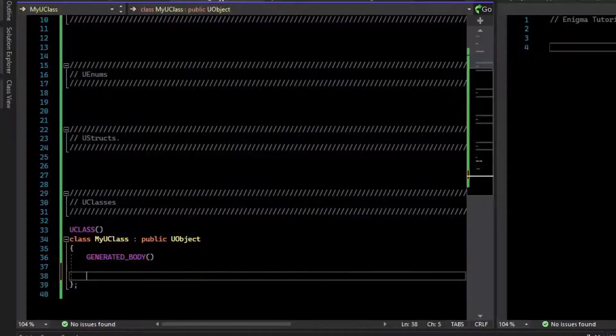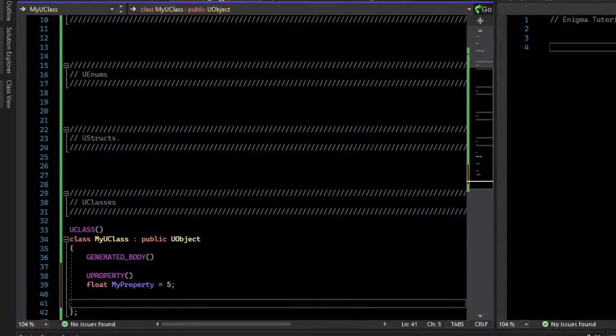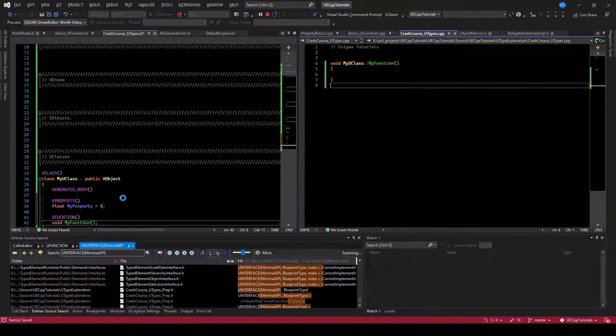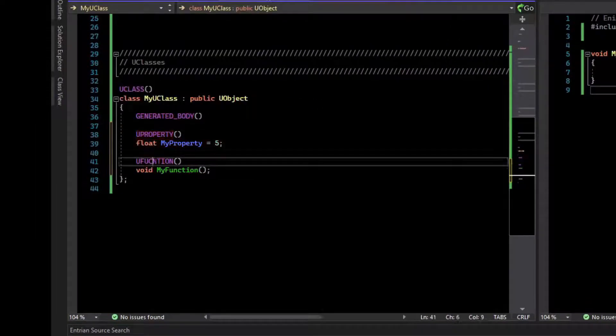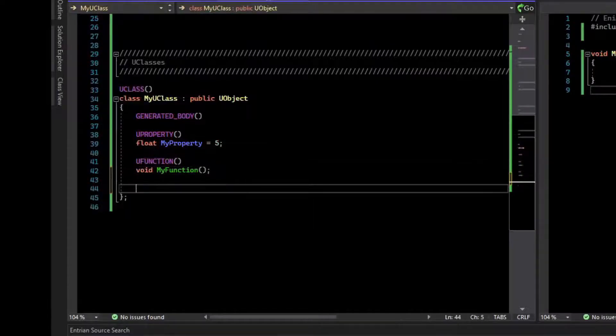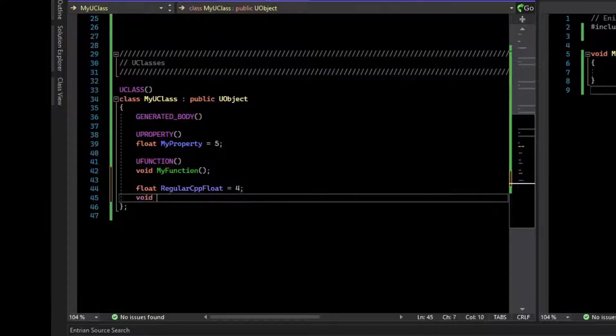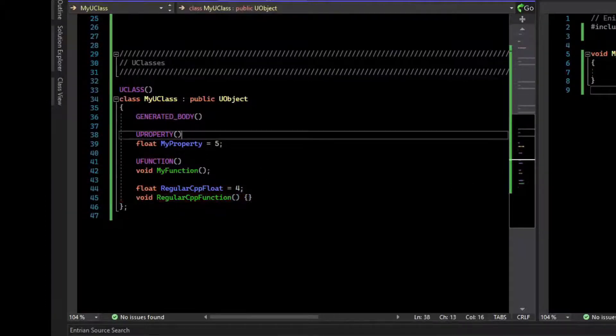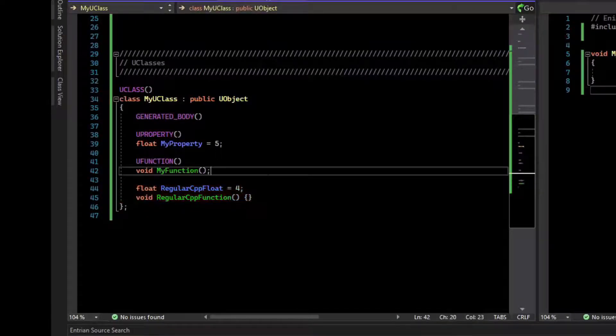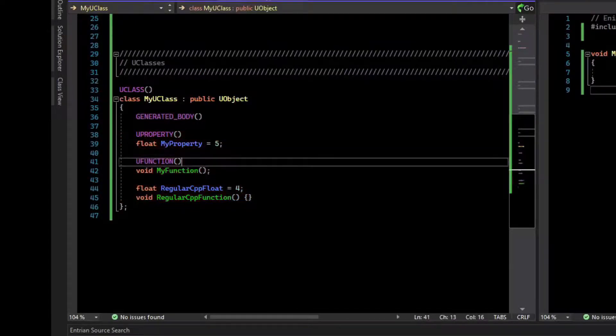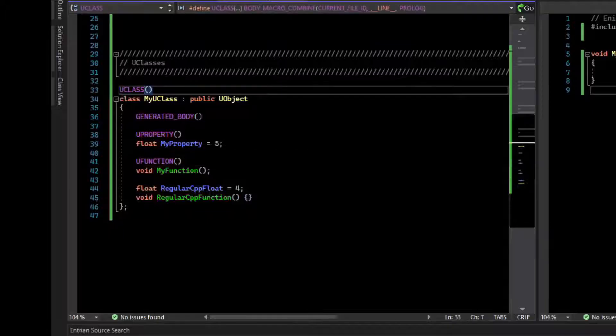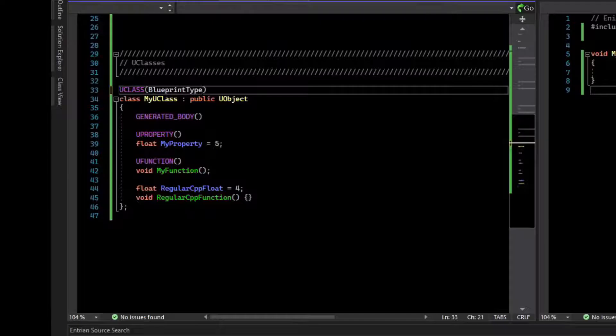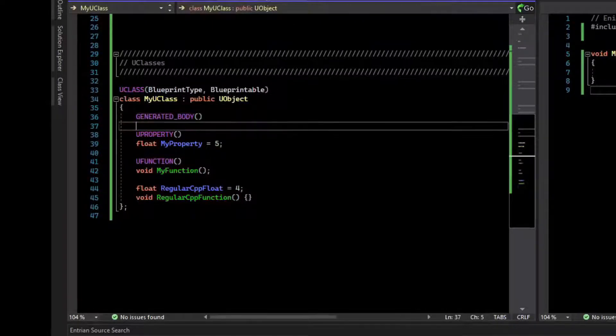U classes can do a lot. They can have data, so U properties, and they can have functions. Notice these are U properties and U functions. You can write plain old data. You can write plain C++ functions and variables in addition to these U functions and U properties that are exposed to the engine. If we want this to be used by the scripting tools in the editor, like Blueprint, we have to expose this to Blueprint. We can say BlueprintType, which allows Blueprints to use this as variables, and Blueprintable to allow this to be inherited by Blueprints.